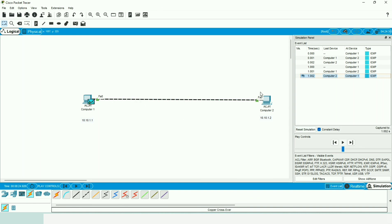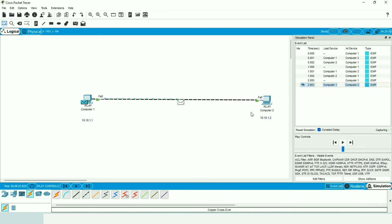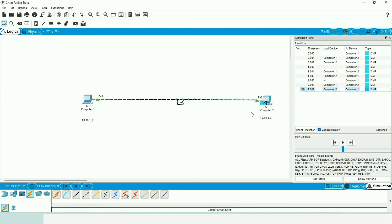So friends, this is how we have understood what peer-to-peer network is and how it is implemented within Packet Tracer. If you find this video useful, please like and share. I will see you in the next video — thank you for watching.